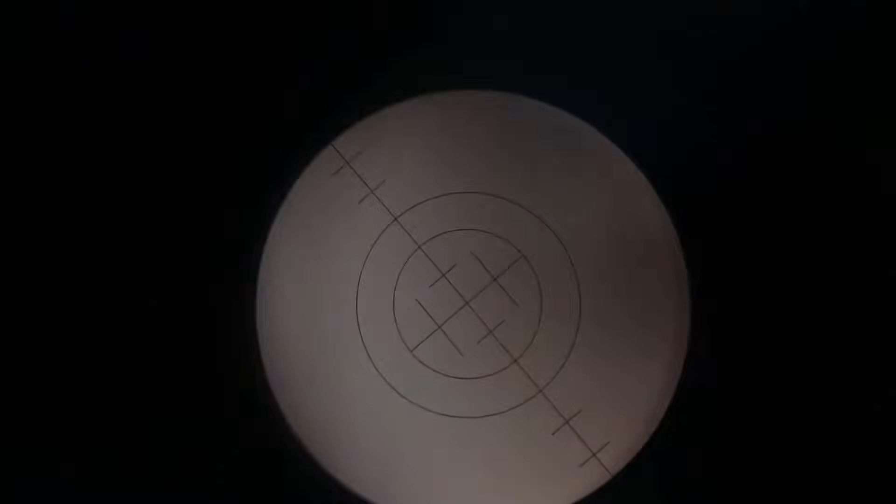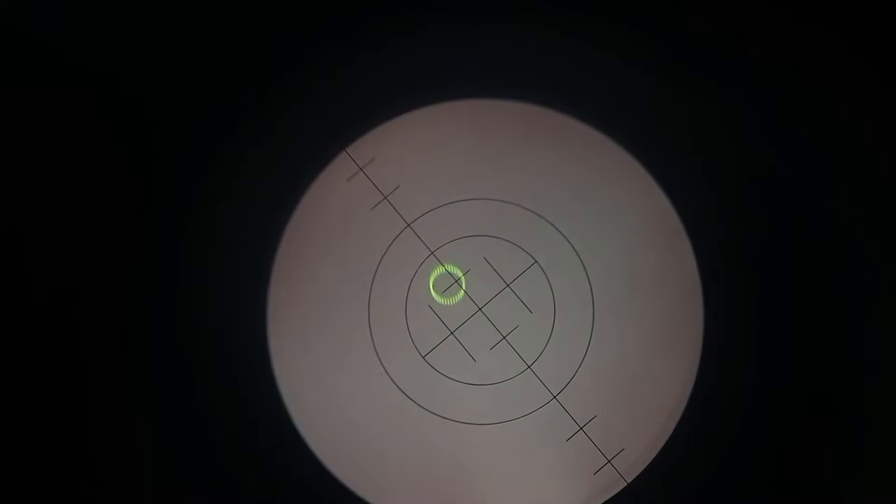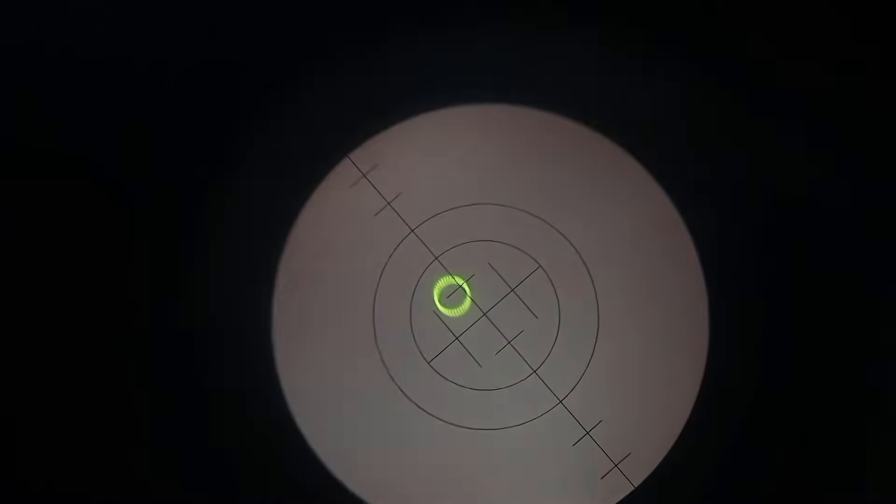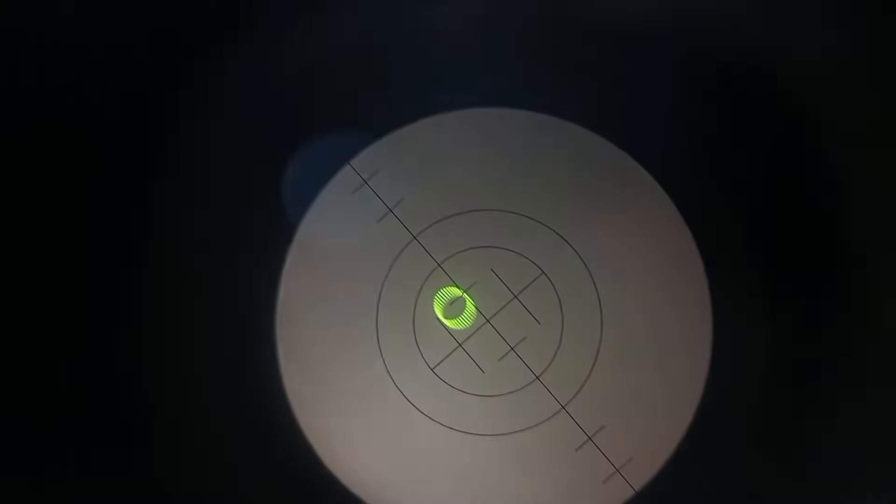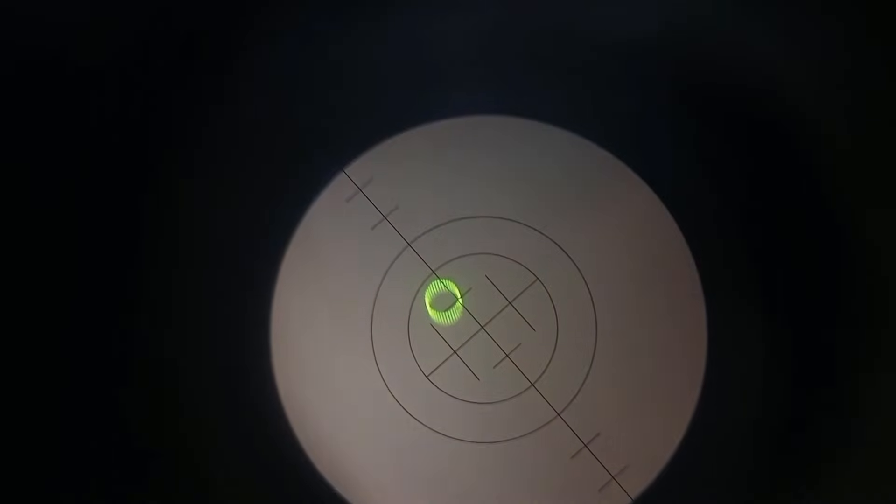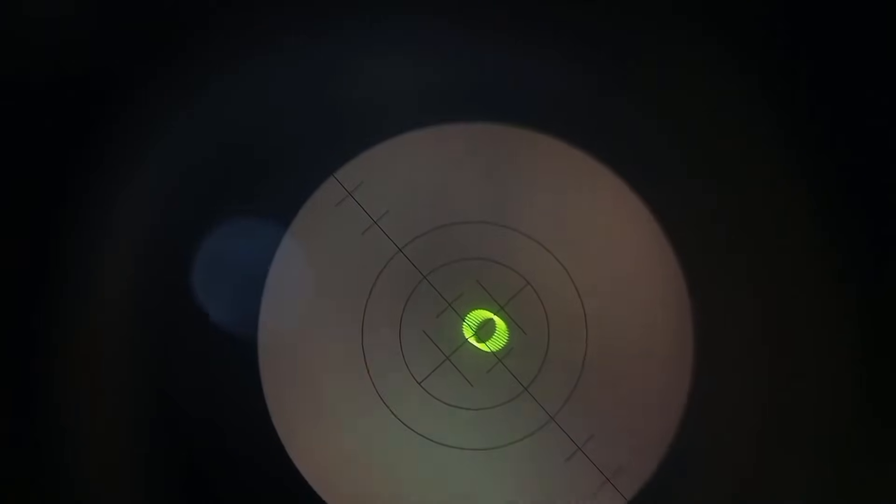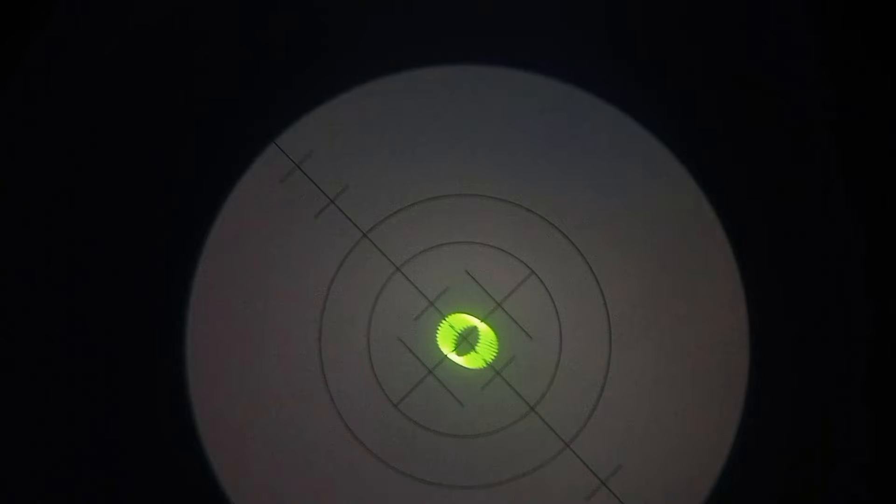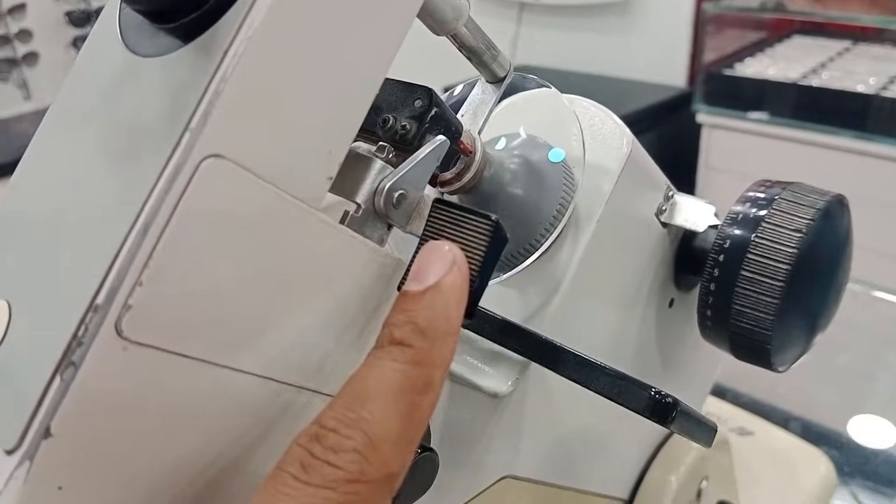And as you can see, I have to align the illuminated bar and the longest line which is at 135 axis. So I am rotating the lens and I have to align both of these. Yes, it's almost there. Now, as you can see, the biggest line, the longest line and the illuminated bar are at the same place. So I will mark the axis.